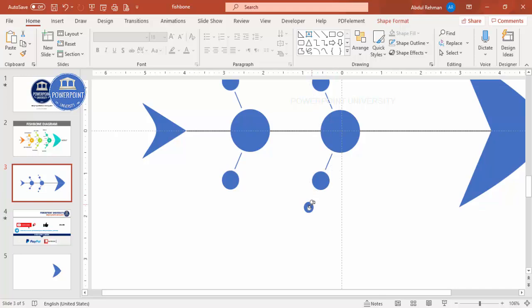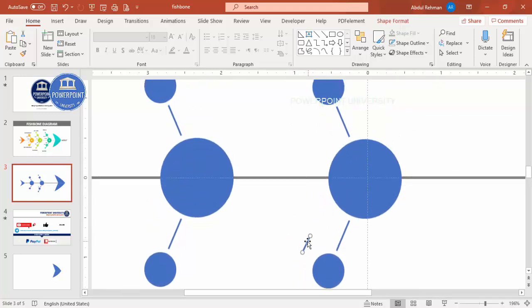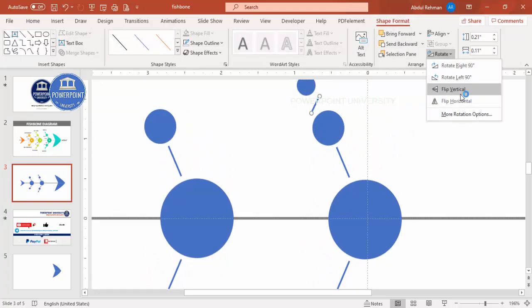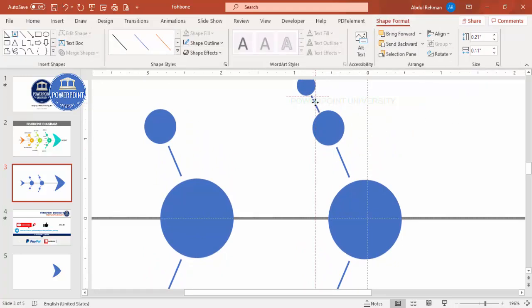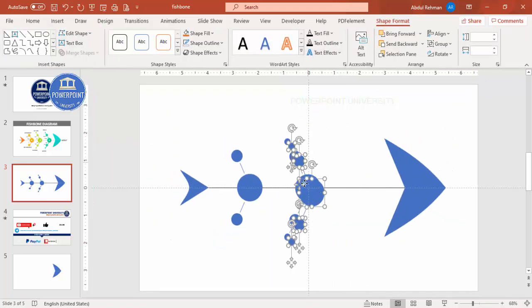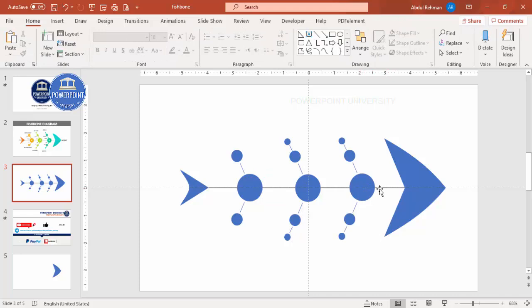Reduce the size, zoom in, and position the element. Press Ctrl+D to duplicate and bring it up. Go to Format and rotate it — this is the second bone. Press Ctrl+D to duplicate and add the third bone. Depending on your requirement you can reduce the spaces and add more options.